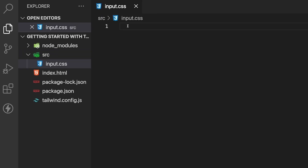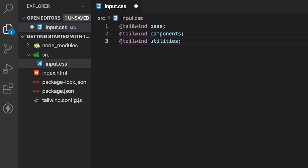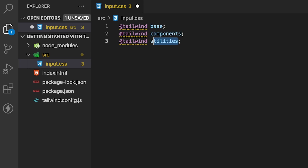Tailwind works off what are called layers, and we need to import the three main layers into our input.css using the Tailwind directive. So we'll say @tailwind base, then the components layer, and also the utilities layer.